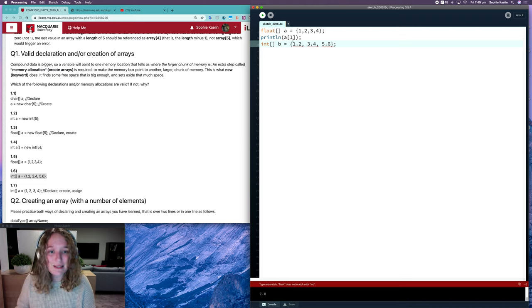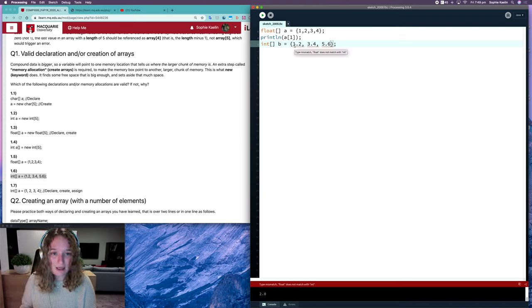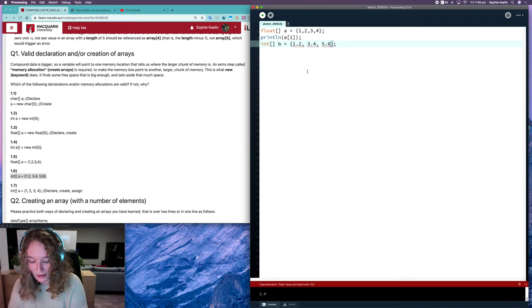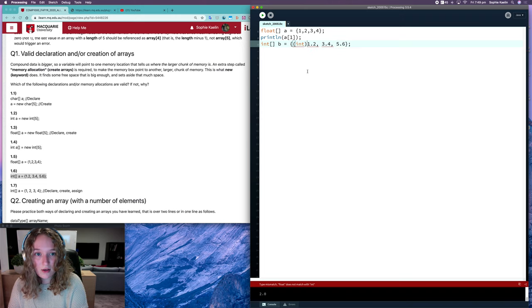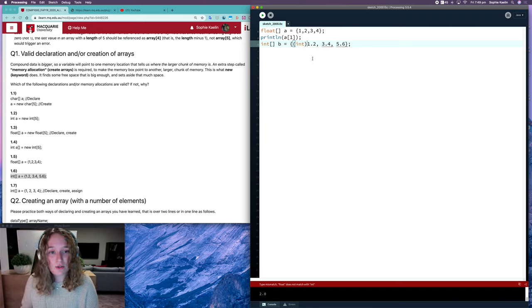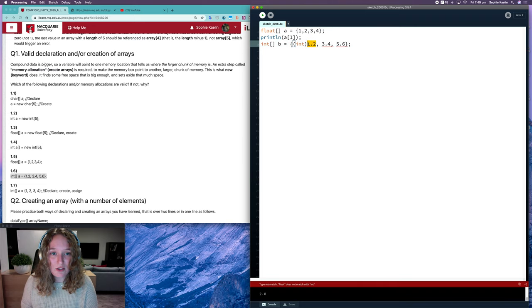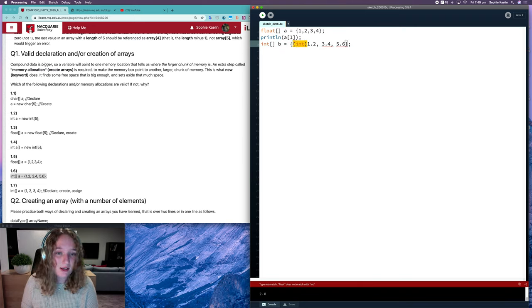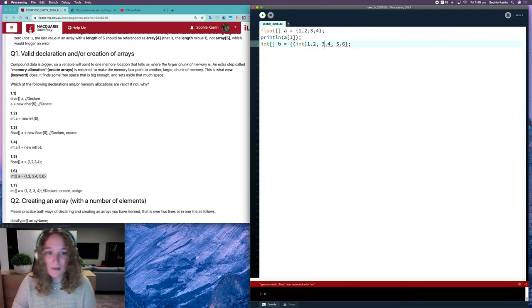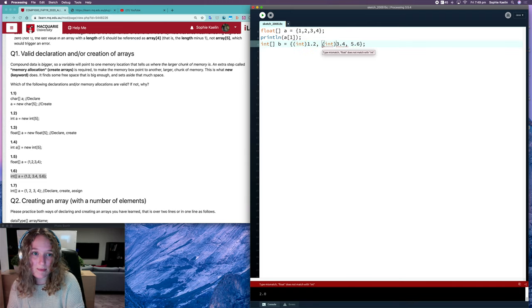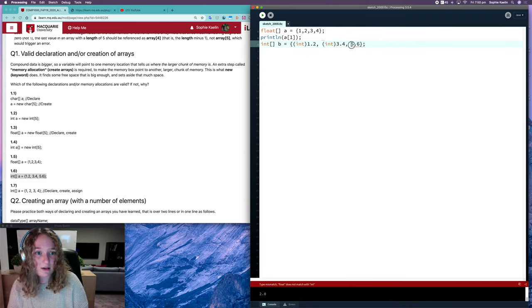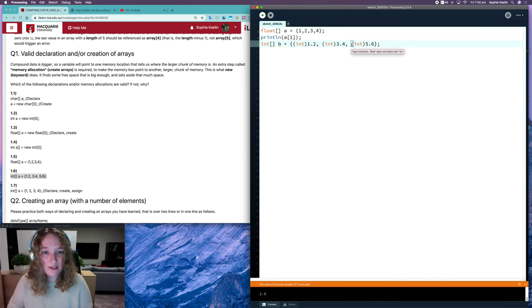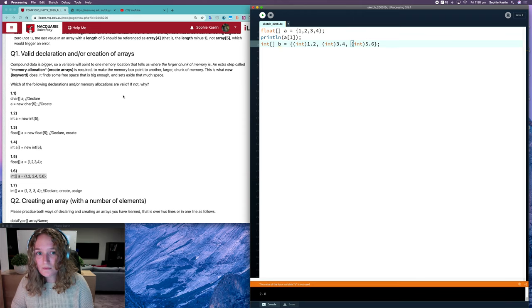If we did want to convert our floats to integers, we need to put a cast at the front. So processing will only treat floating point values as integers if you tell it to by providing this cast. So if that's what you wanted to do, that's what would make this valid. So that would work there.